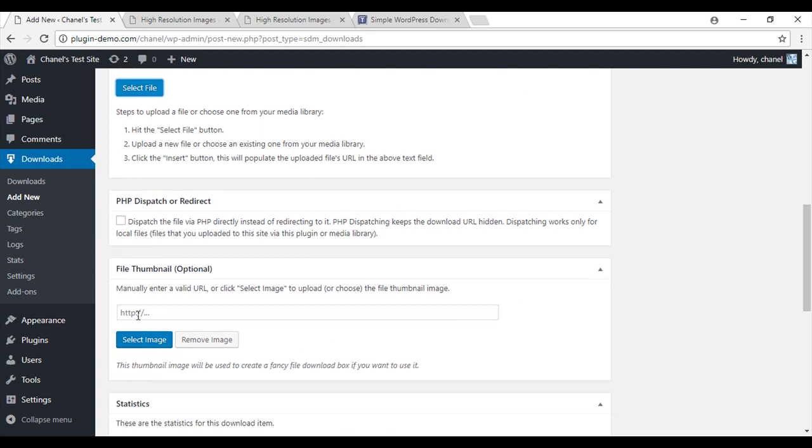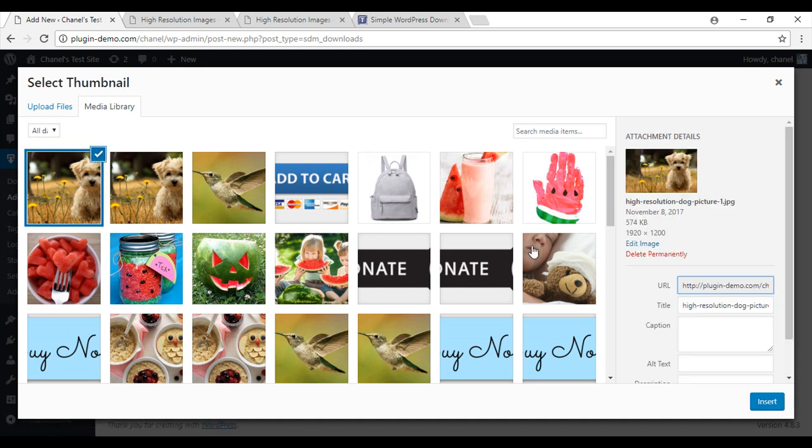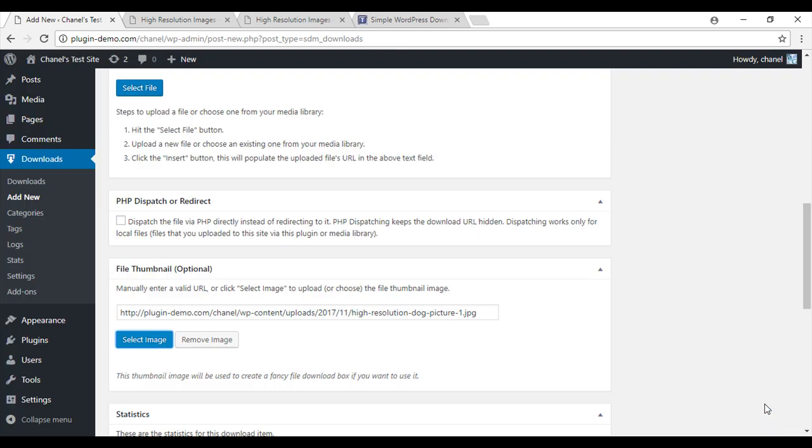And you can also add a file thumbnail. So I'm going to select an image. I'm just going to use my dog but this will just be a thumbnail size so people can see what they're downloading. So I'll insert that one.